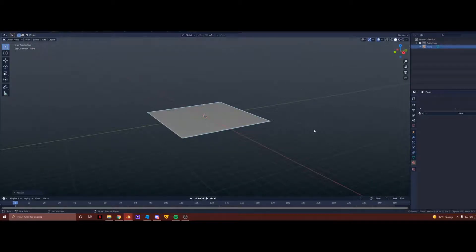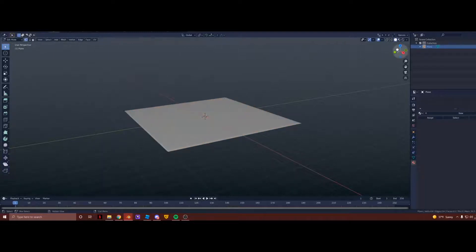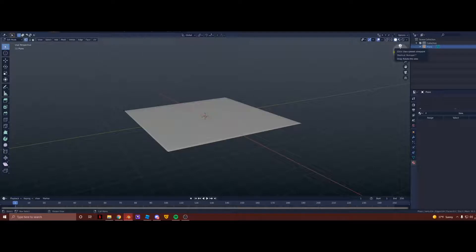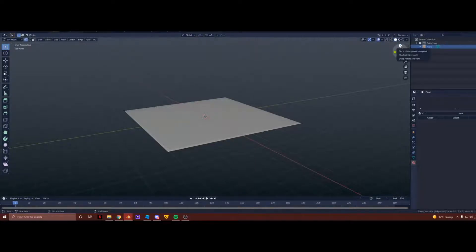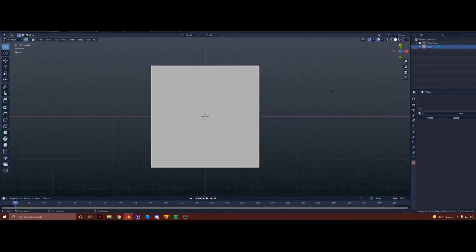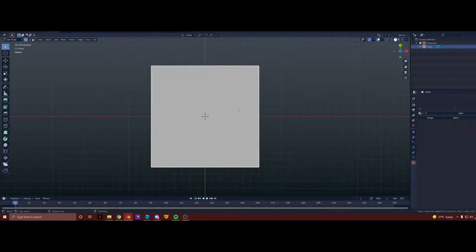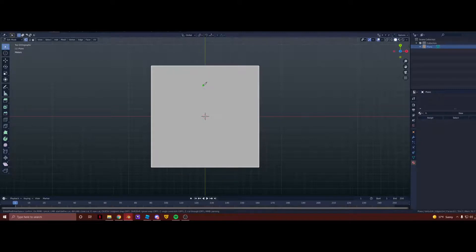Now go into Edit Mode by pressing Tab when you're selected. Okay, so now on your top right you should have this Axes Viewport Selector thing, whatever you want to call it. We're going to press on the blue Z up top, so now you're in top view. Now we're going to start drawing our terrain in a 2D image.